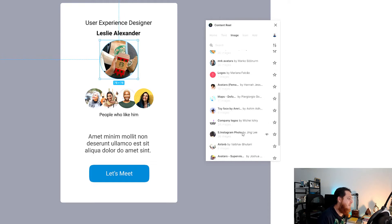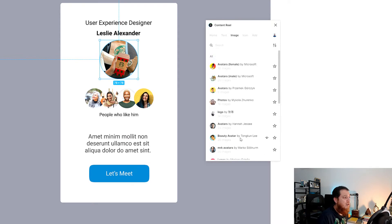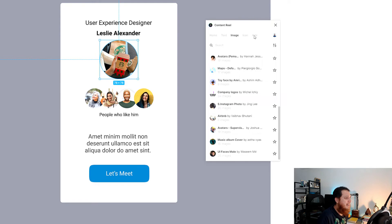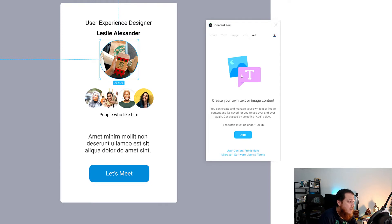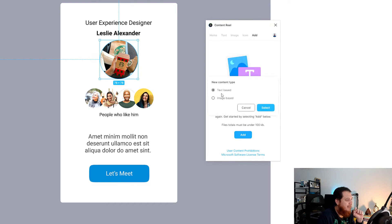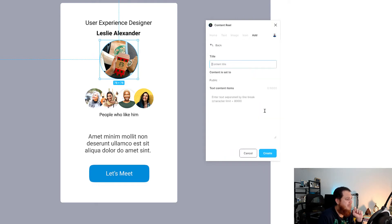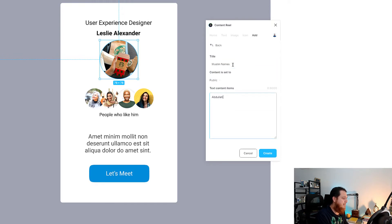You can use images from here and also create your own image library. If you want to create your own, you have to create an account. Go to the community Content Reel page, join, log in, and then you can add text-based or image-based content. I tried adding something but the screen wasn't loading — you have to sign up first.